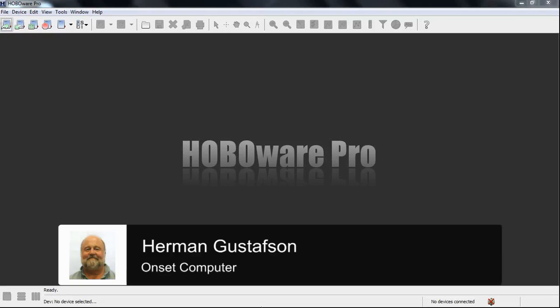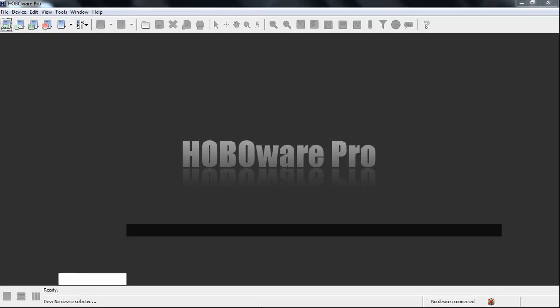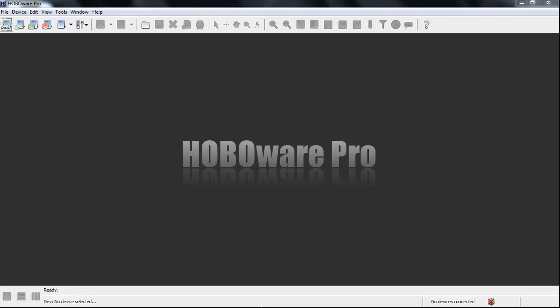HoboWare Pro gives you the ability to import text files from third-party sensors and measurements and allows you to plot that data in HoboWare, use all HoboWare's tools that are available with the exception of most of the data assistants, and then lets you save that as a Hobo project file.